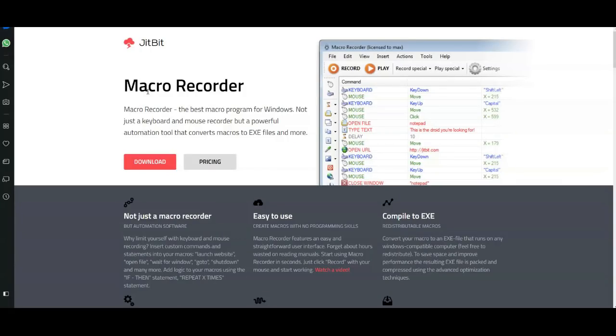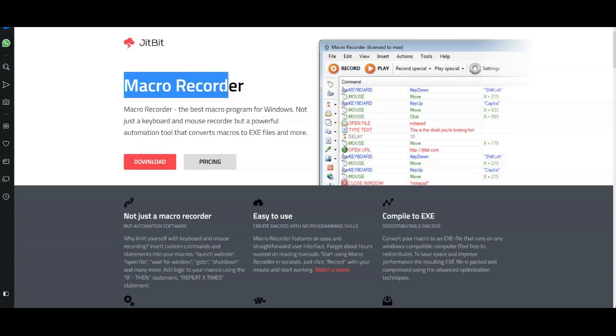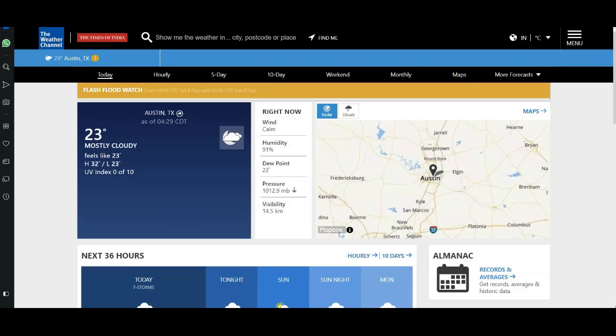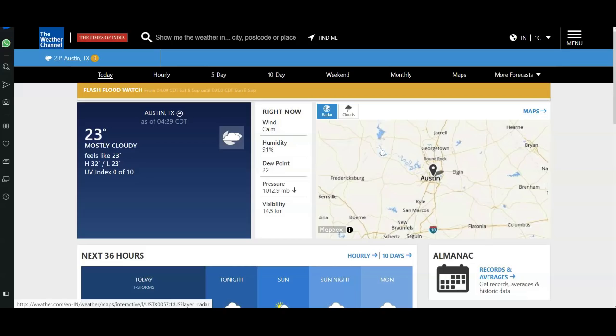Have you ever wondered how to automate your tasks in Windows 10 software? Here I am presenting you the Macro Recorder. This is a wonderful piece of software that can automate almost all tasks in your Windows 10 system. Let me show you how it's done. In this example, I'm taking the Weather Channel's website.